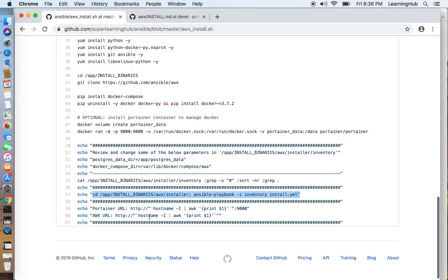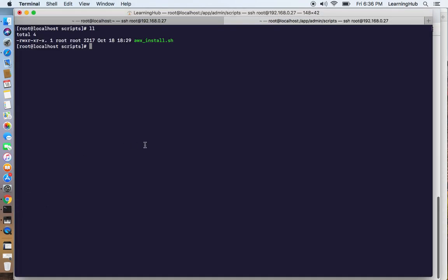So let's start the installation. I have already copied the script. Now this script will take at least five to seven minutes. So I will pause the video and we will continue from here.